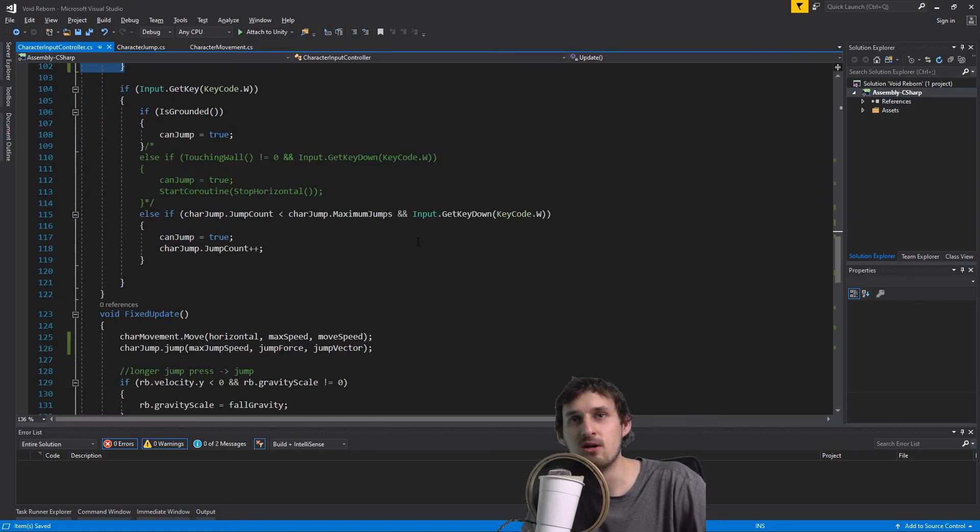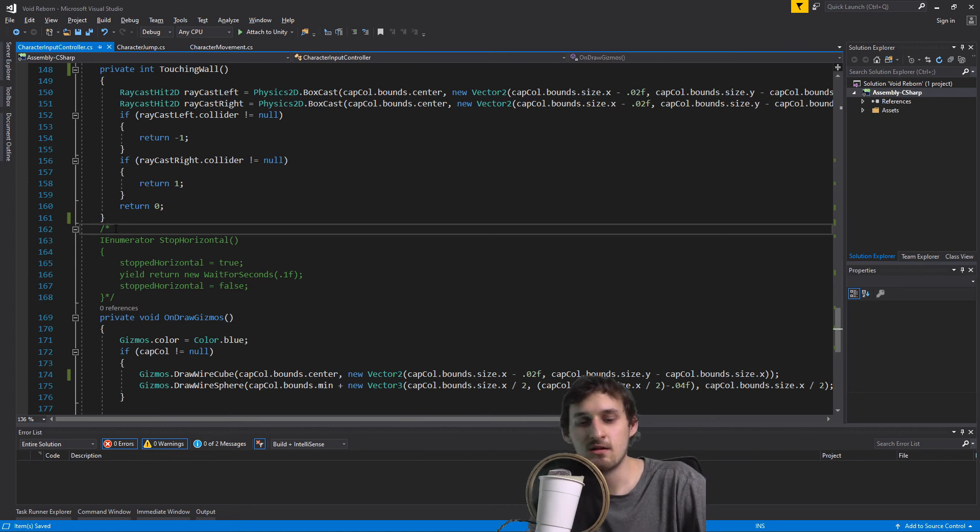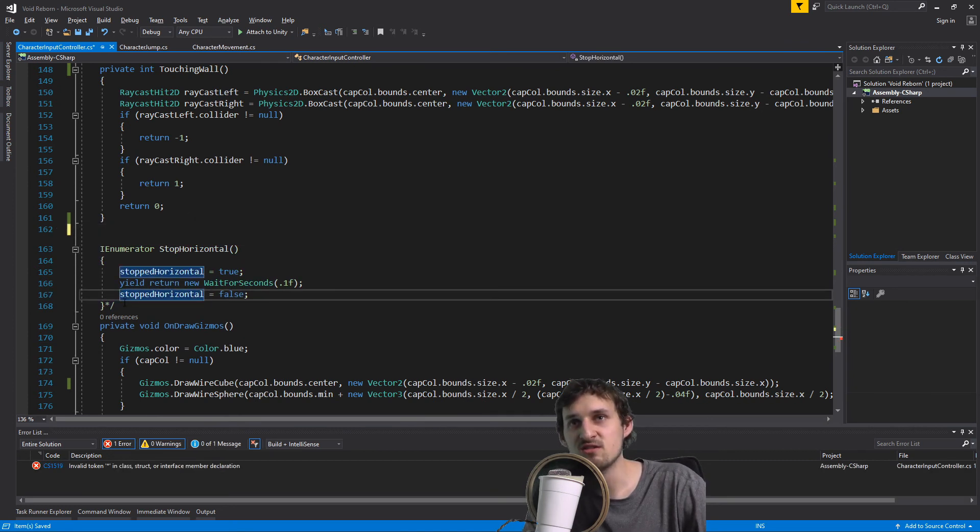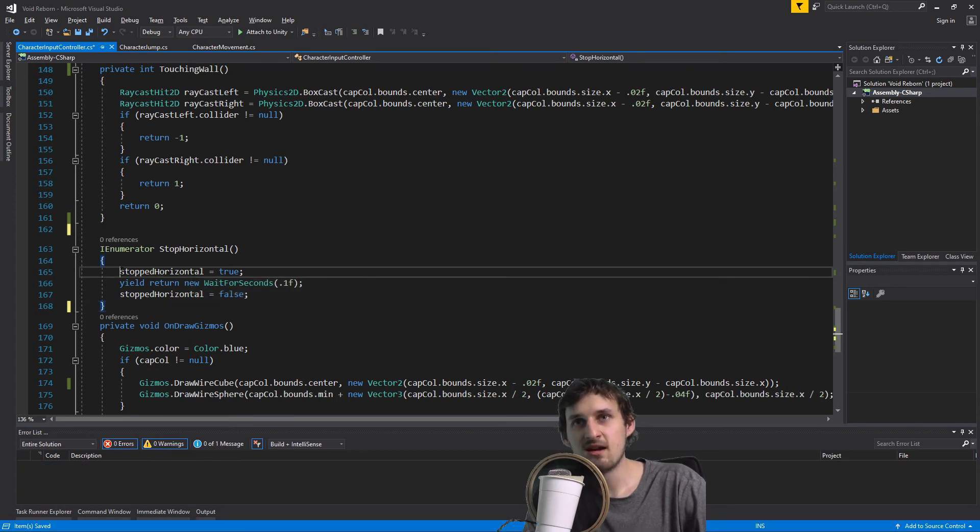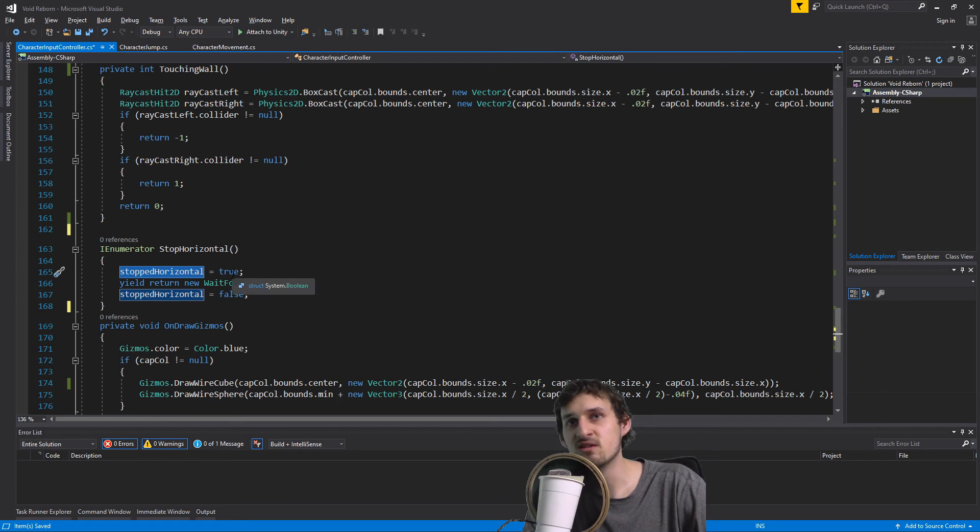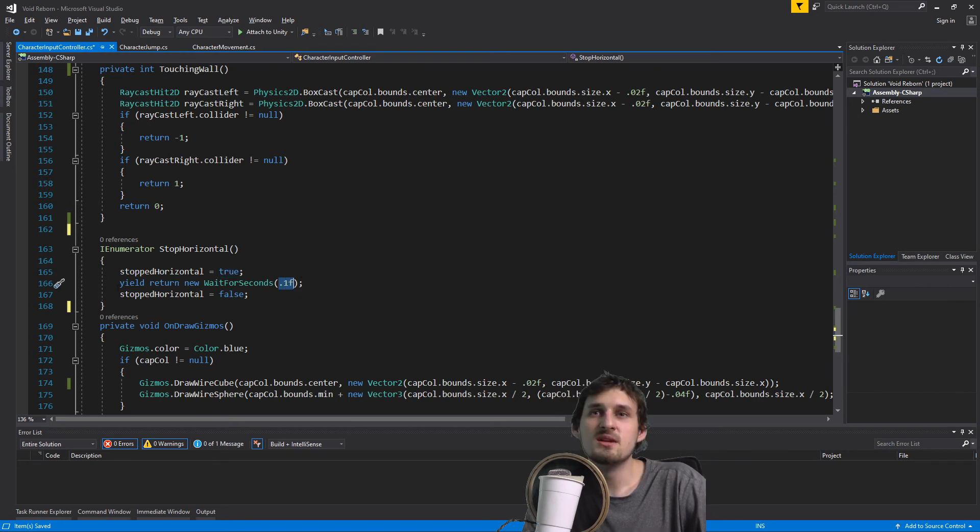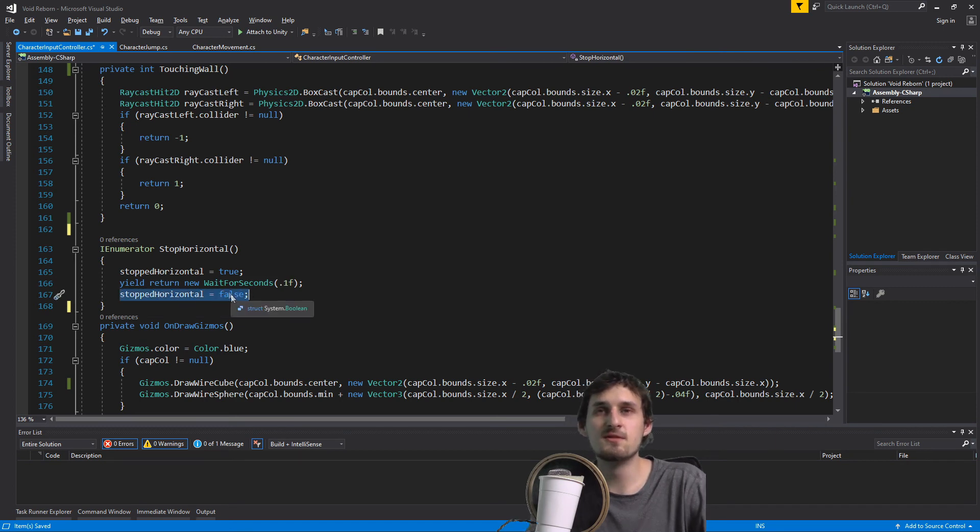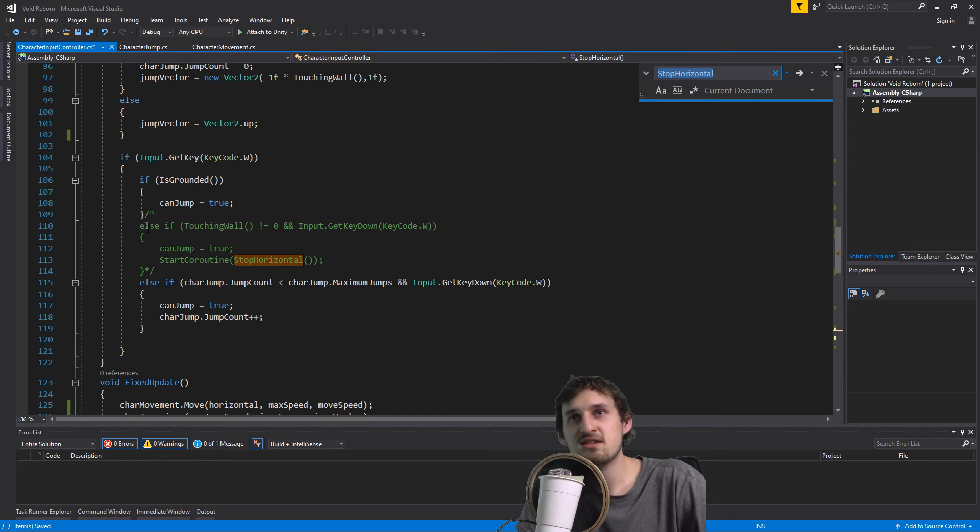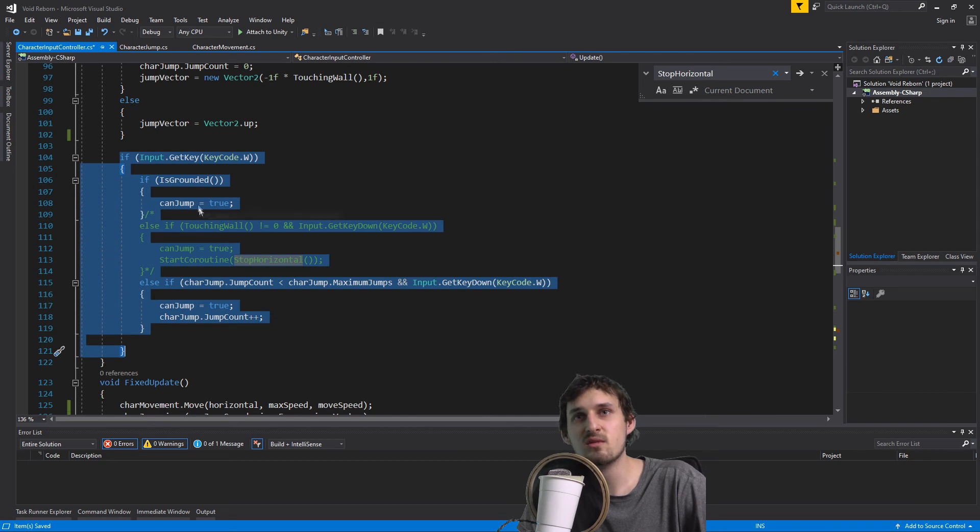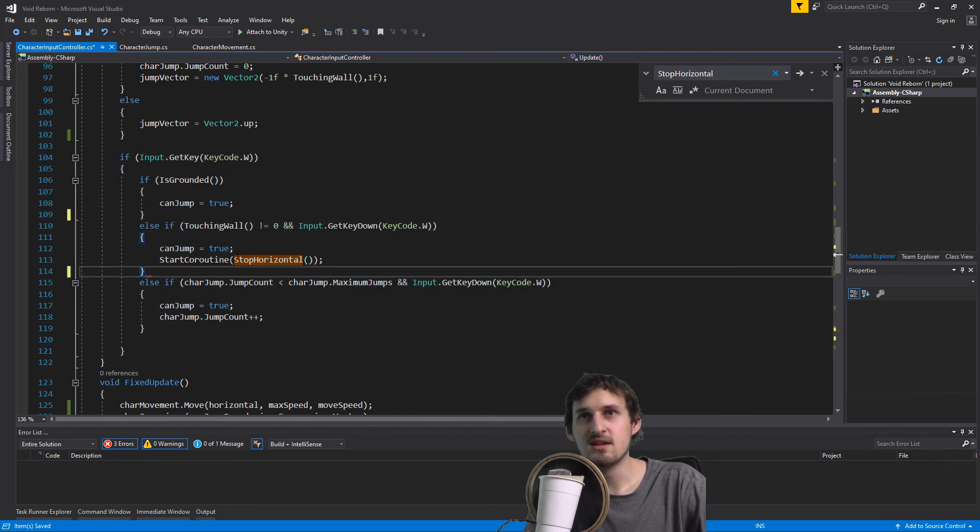For that I'm going to need a coroutine which is called stop horizontal. I also have a boolean value stop horizontal which I'm going to be setting to true. And for this amount of seconds, 0.1f, I'm going to be waiting. Then I'm going to set the stop horizontal to false. Our stop horizontal is supposed to be when we're jumping. This code is for jumping.